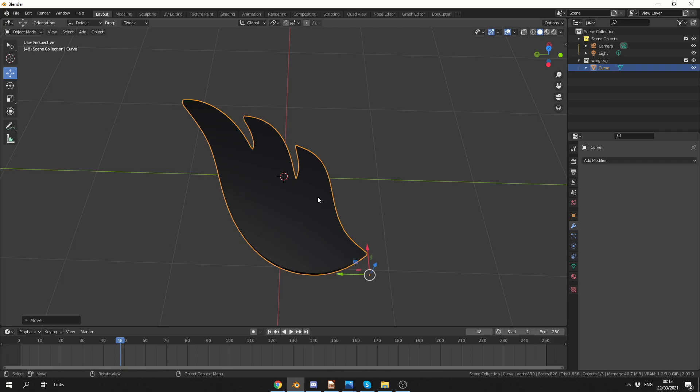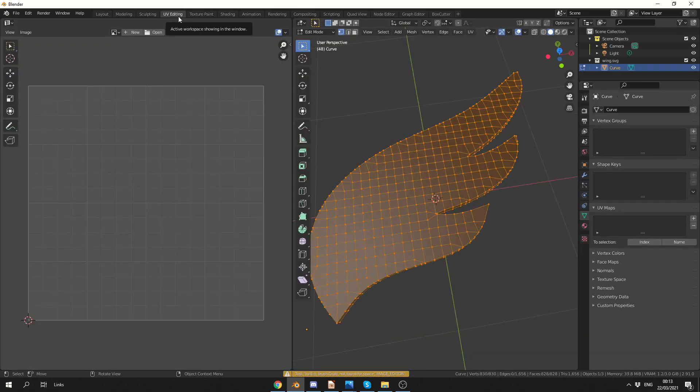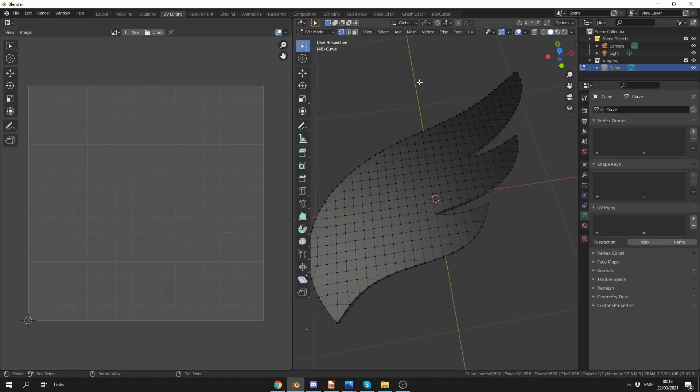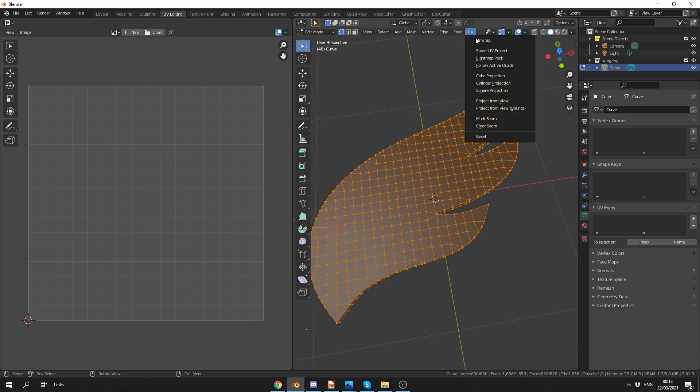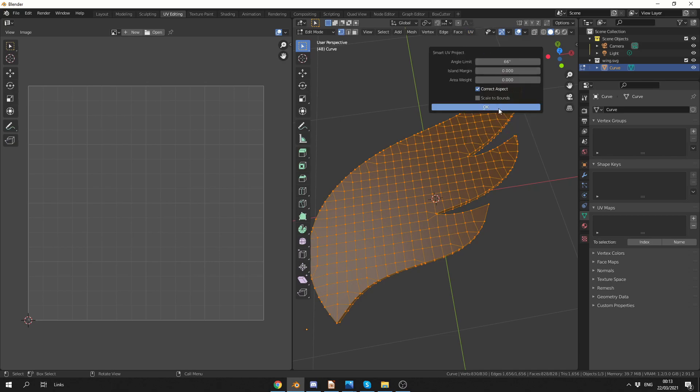So what I'm going to do here is I'm going to select the object, I'm going to apply a UV Map, I'll select all of the topology, I'll go to UV, and I'll just do a quick smart UV project.